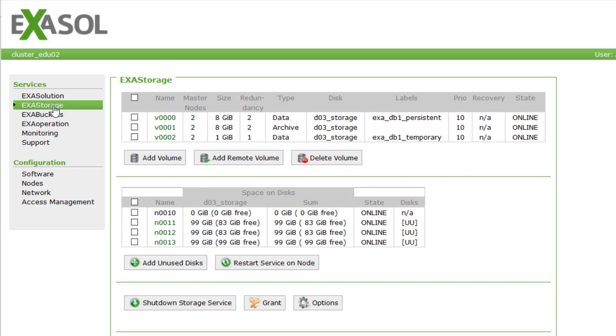Let's go back to ExaStorage. Both the persistent and the temporary volume have the type data. The other type we see here is Archive. This is for storing backups.